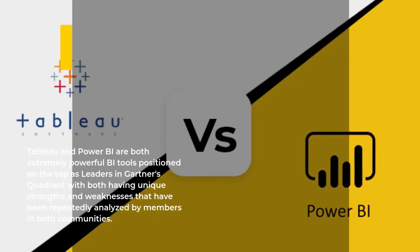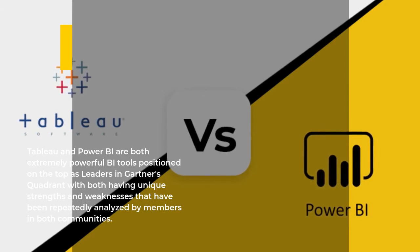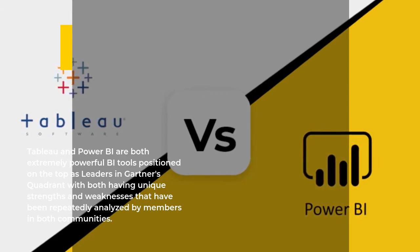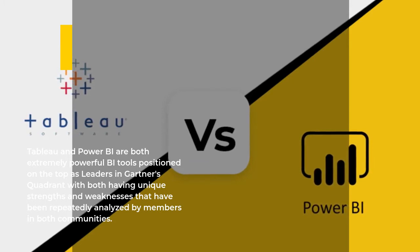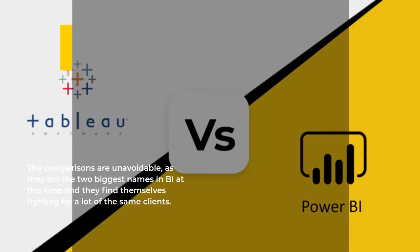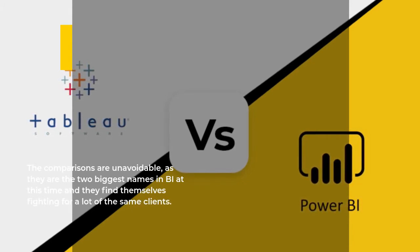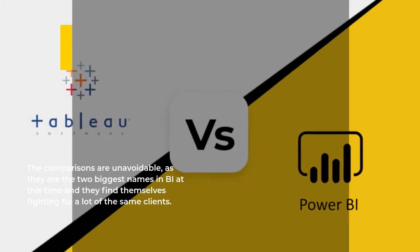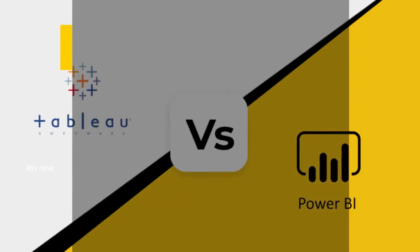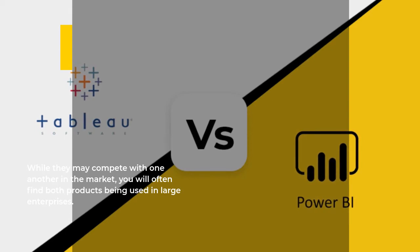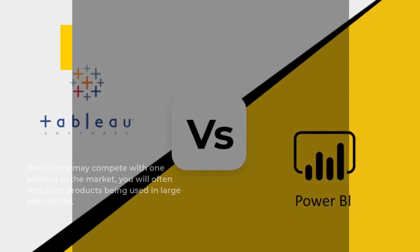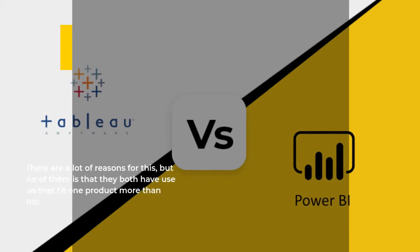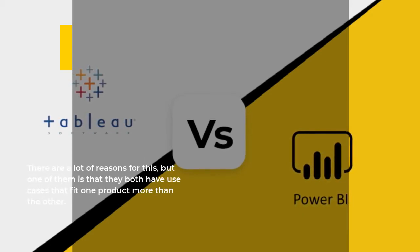Product overview: Tableau and Power BI are both extremely powerful BI tools positioned on the top as leaders in Gartner's quadrant, with both having unique strengths and weaknesses that have been repeatedly analyzed by members in both communities. The comparisons are unavoidable as they are the two biggest names in BI at this time and they find themselves fighting for a lot of the same clients. While they may compete with one another in the market, you will often find both products being used in large enterprises.